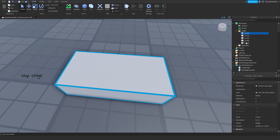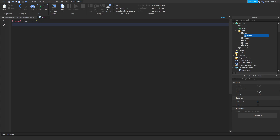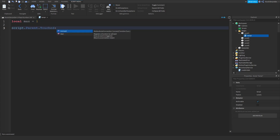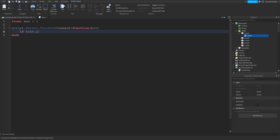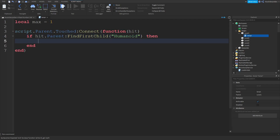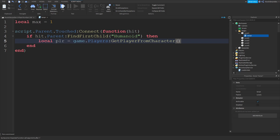Local max = 0. script.Parent.Touched:connect(function(hit). If hit.Parent:FindFirstChild('Humanoid') — just zoom in. Then, if there's a hit.Parent, then PLR = game.Players:GetPlayerFromCharacter(hit.Parent).